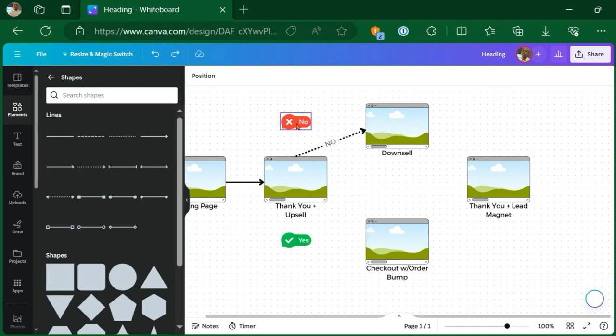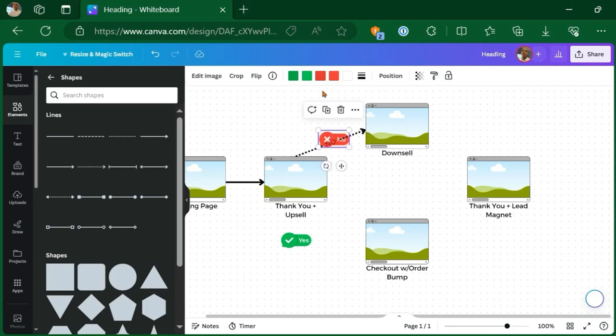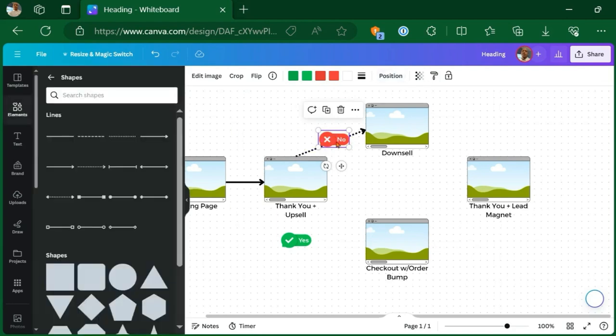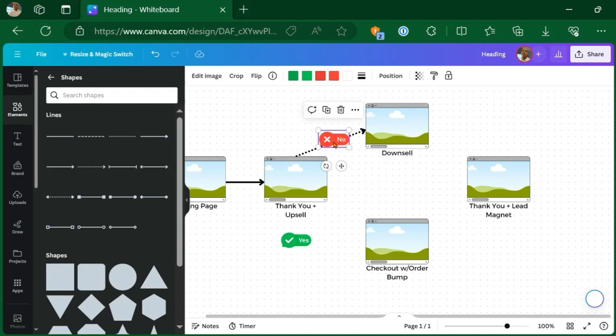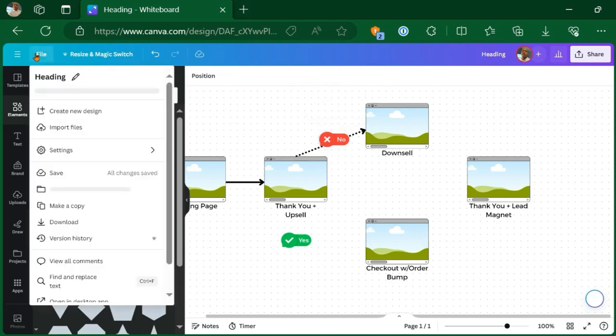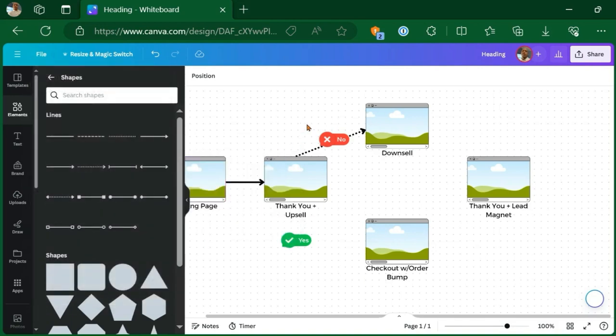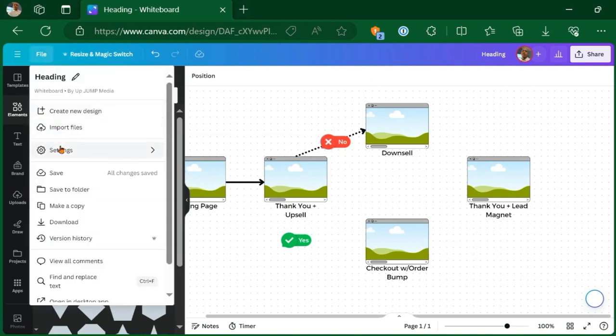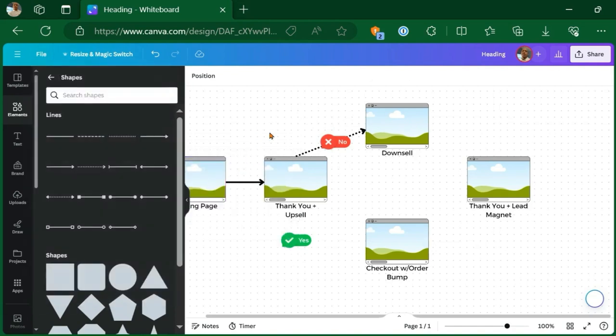So then you could do something like this where you have the no here. And if you find that it's not in good position, you click the position and move it to the front. And also you'll notice that when you're dragging, it shifts itself over. If you wanted to turn that off, what you have to do is go into file settings and uncheck snap to dot grid. And then it'll basically stay where you put it. I'm going to turn that back on because I like everything to snap into place.